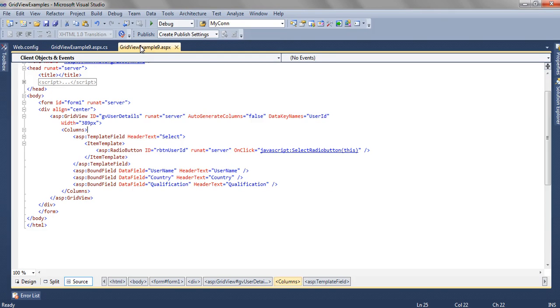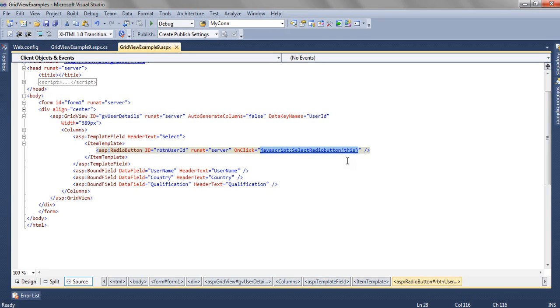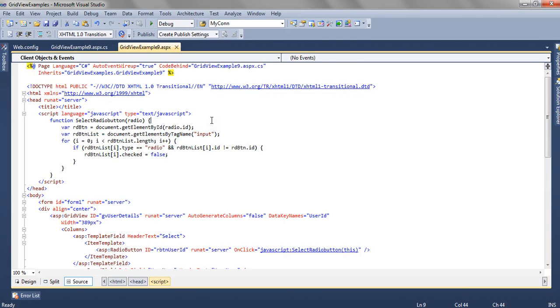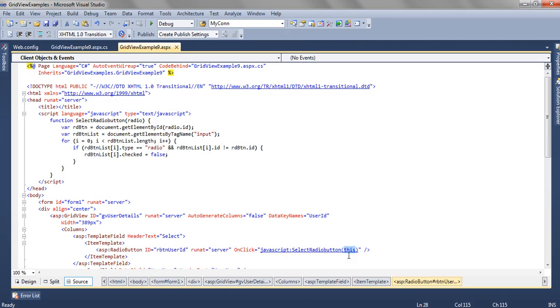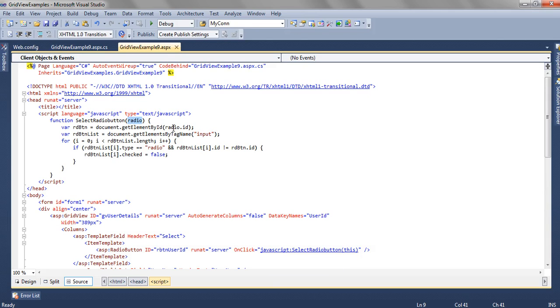So till now everything seems to be fine. Now on the radio button, on the onclick method we are calling a JavaScript function. What this JavaScript function is doing is, we are passing 'this'. This refers to the radio button itself. So we are getting the ID of the radio button. This parameter is getting passed as radio, then we are getting the ID for that individual radio button.